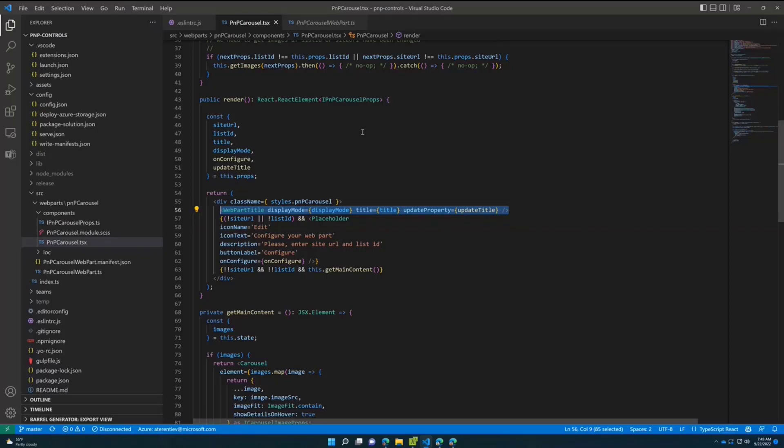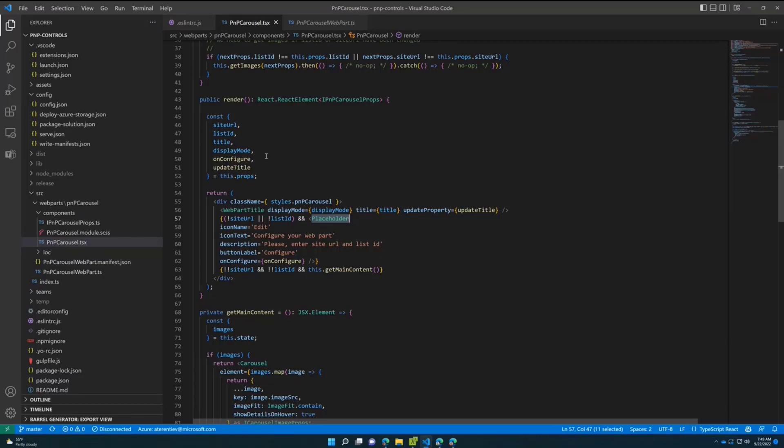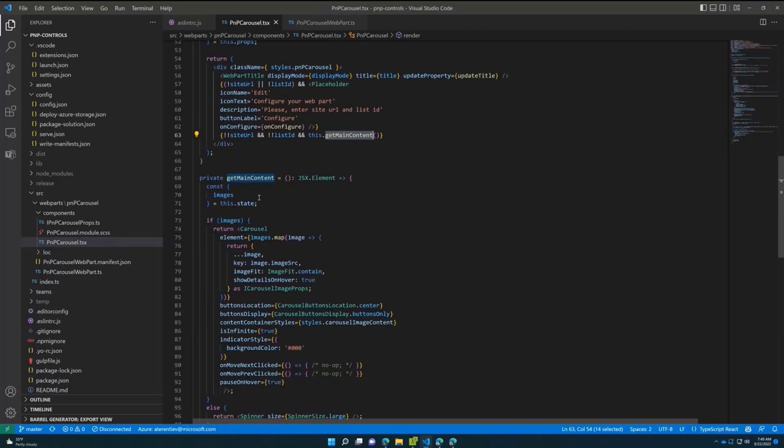If we don't have list ID and site URL - this is the situation where your web part is not configured yet - we're using the Placeholder component from the PnP react controls library. It will display this beautiful placeholder for you with a button that can open the property pane.